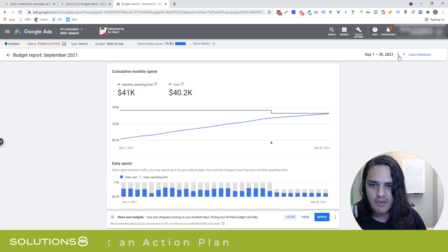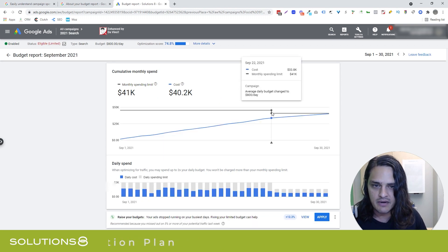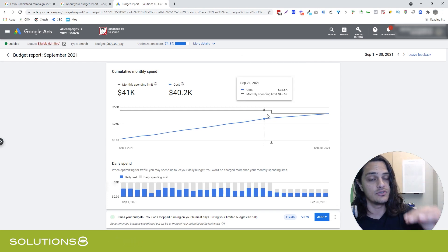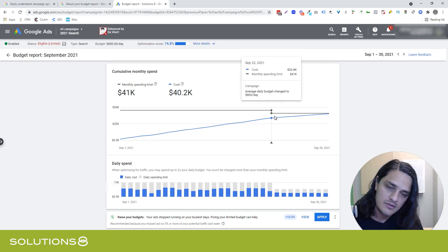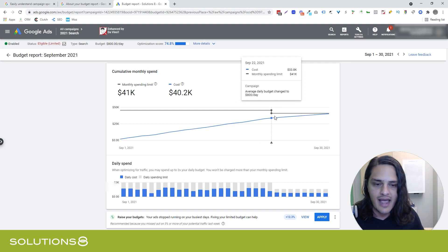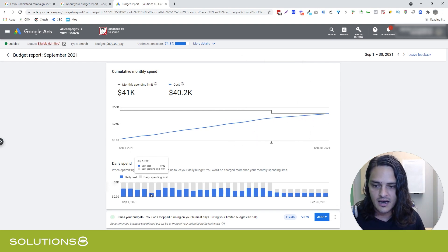But let's go backwards and you can start to see here we made a budget change. Google's showing you how dropping this affected things, and you can see where the decline in the trend line happened because Google had to adjust for it accordingly.